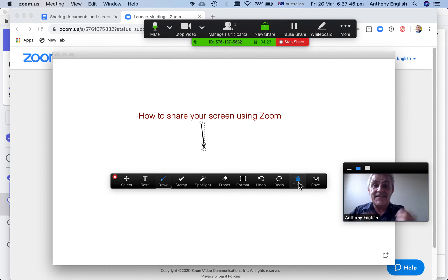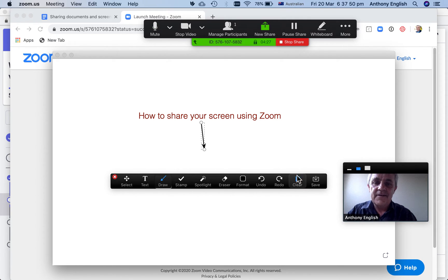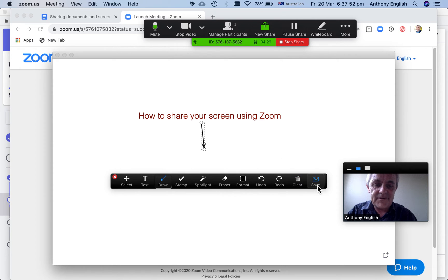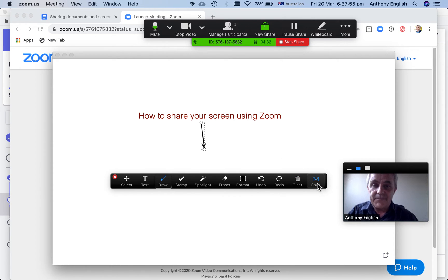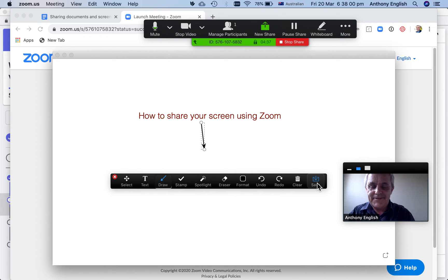And you know what's great is that other participants can also annotate the whiteboard. And you can save this at the end. You can share it with people. You can email it to them. And it's pretty cool.